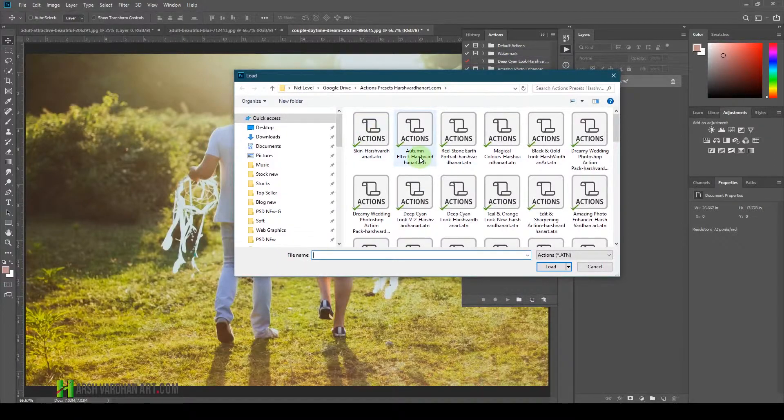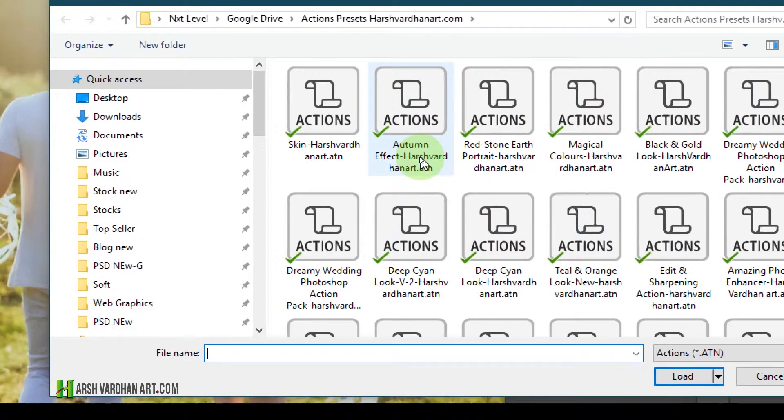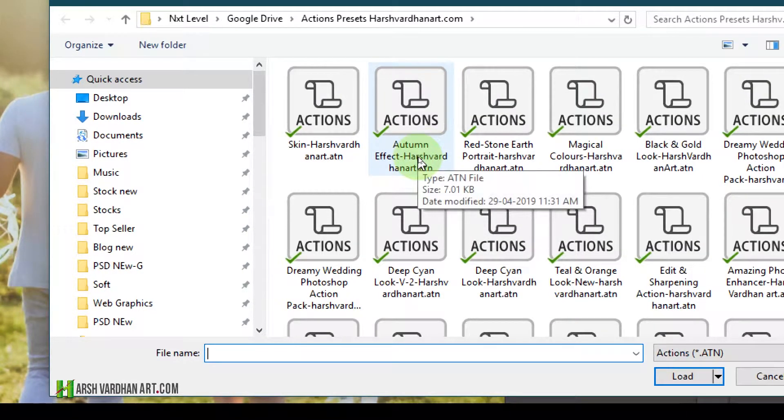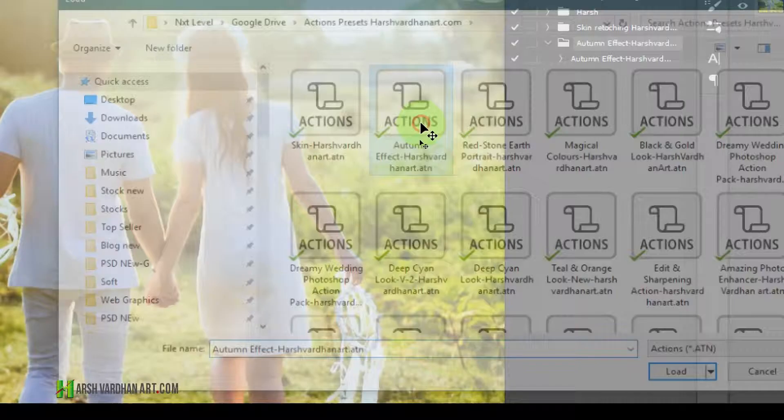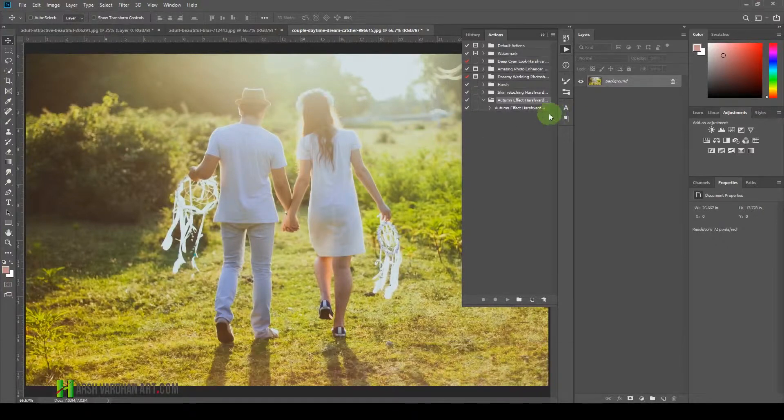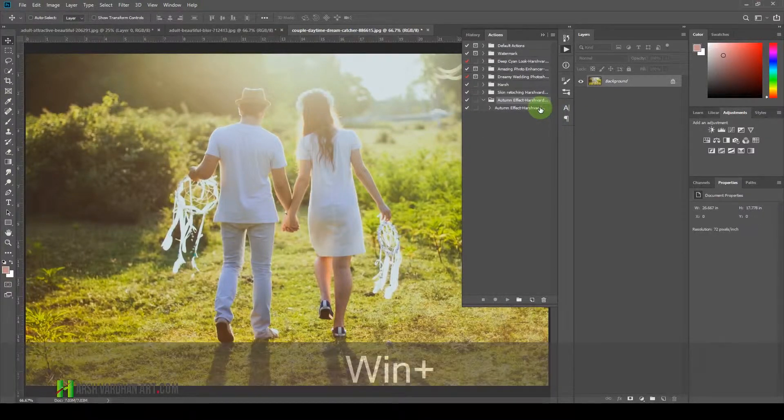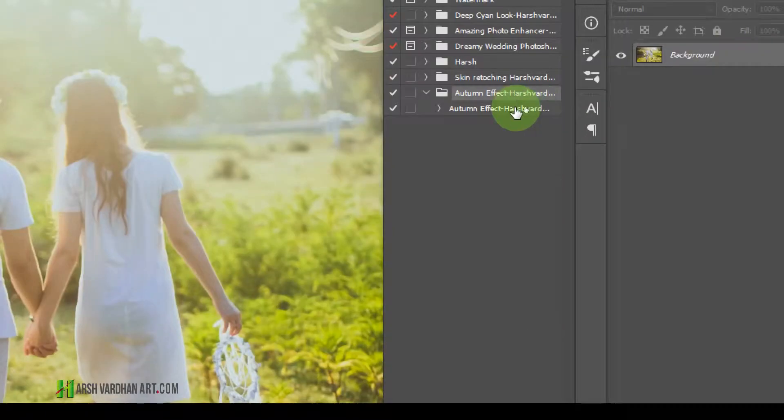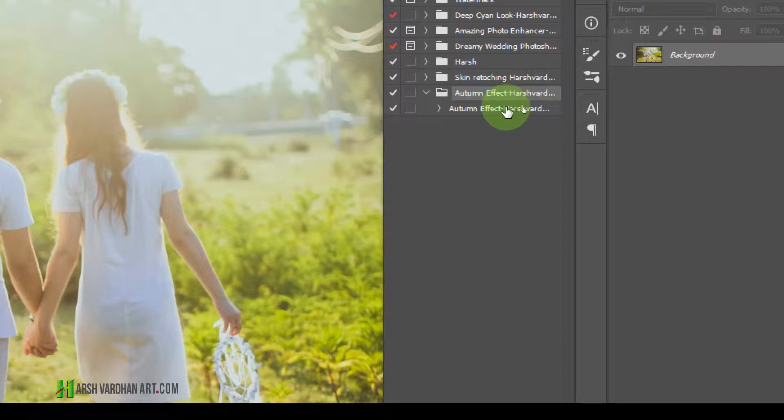Then you need to just click on this file, which is the Autumn Effect .atn file which you have downloaded. Just double-click it, and that's going to open over here.